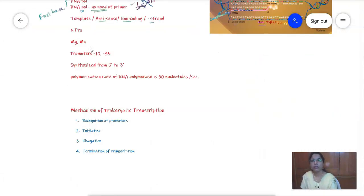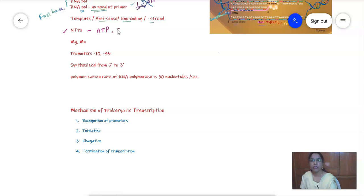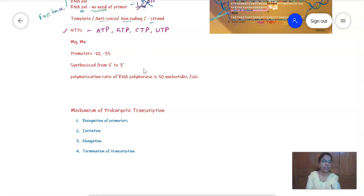The transcription process also needs NTPs — ribonucleotide triphosphates. The precursors required are ATP, GTP, CTP, and UTP. The process of transcription takes place in the nucleus in the case of eukaryotes.